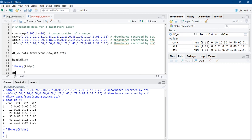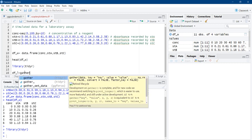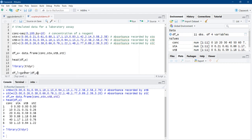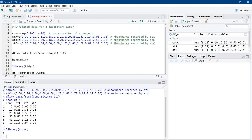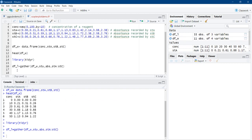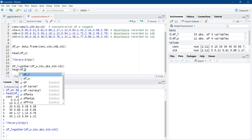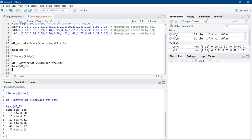The new data frame will be named df_long, because here we get a long table where the same type of measurements are in the same column. The gather function requires the first argument as data — that is df_w. The column names will go into a vector called 'stu', and the absorbance values will be stored into the 'absorbance' vector. We collate sta to stc. Running head(df_l), we can see the concentration column, a student column with names sta/stb/stc, and the corresponding absorbance readings.